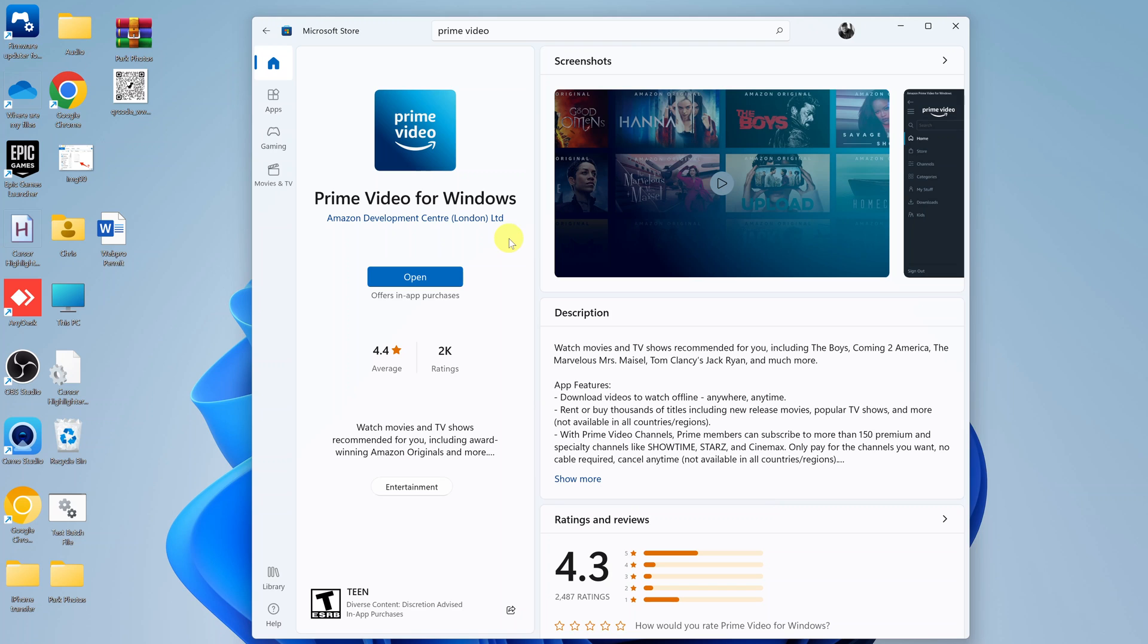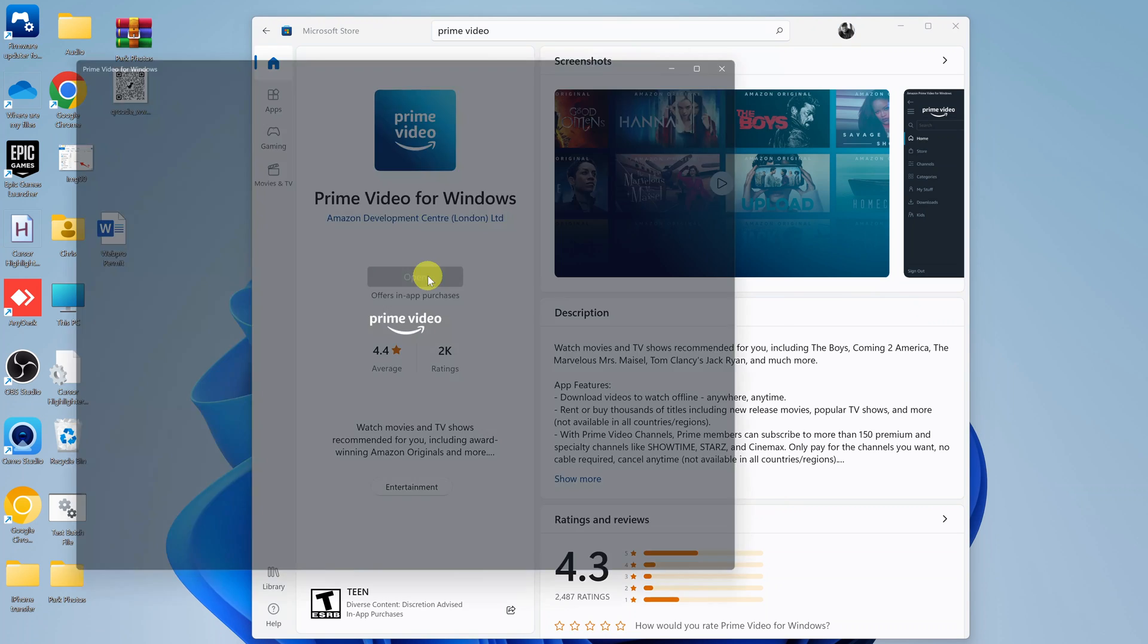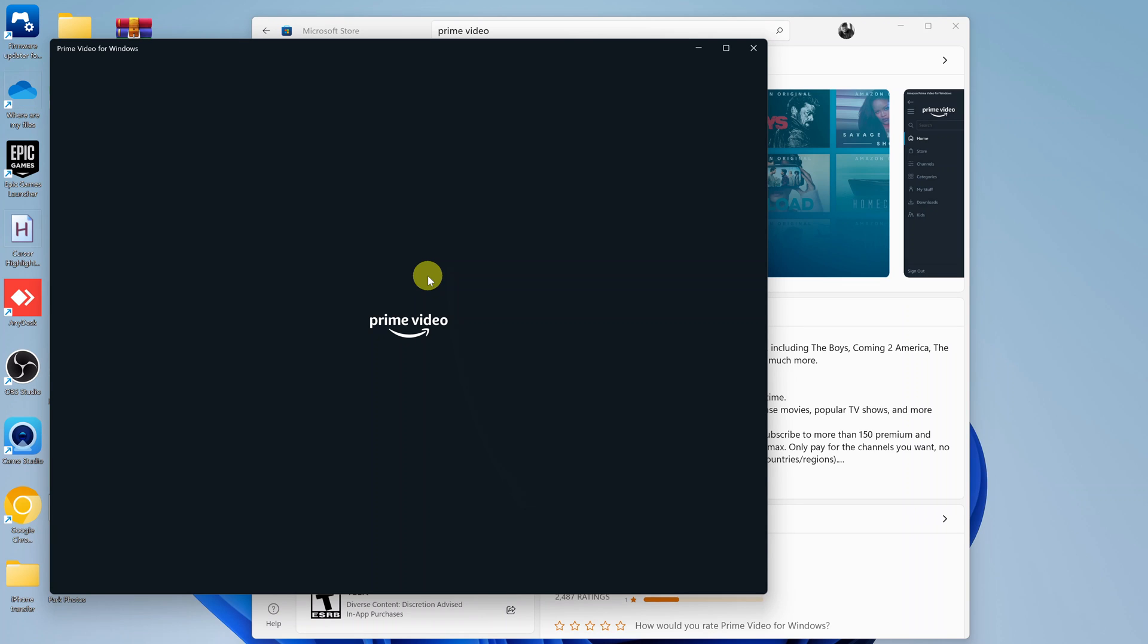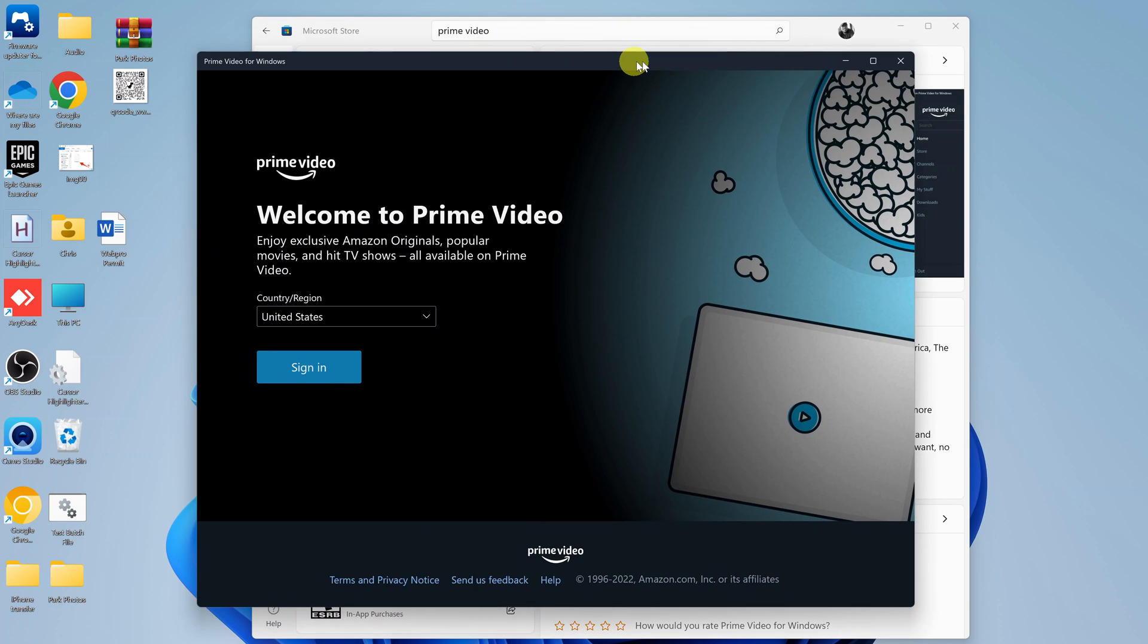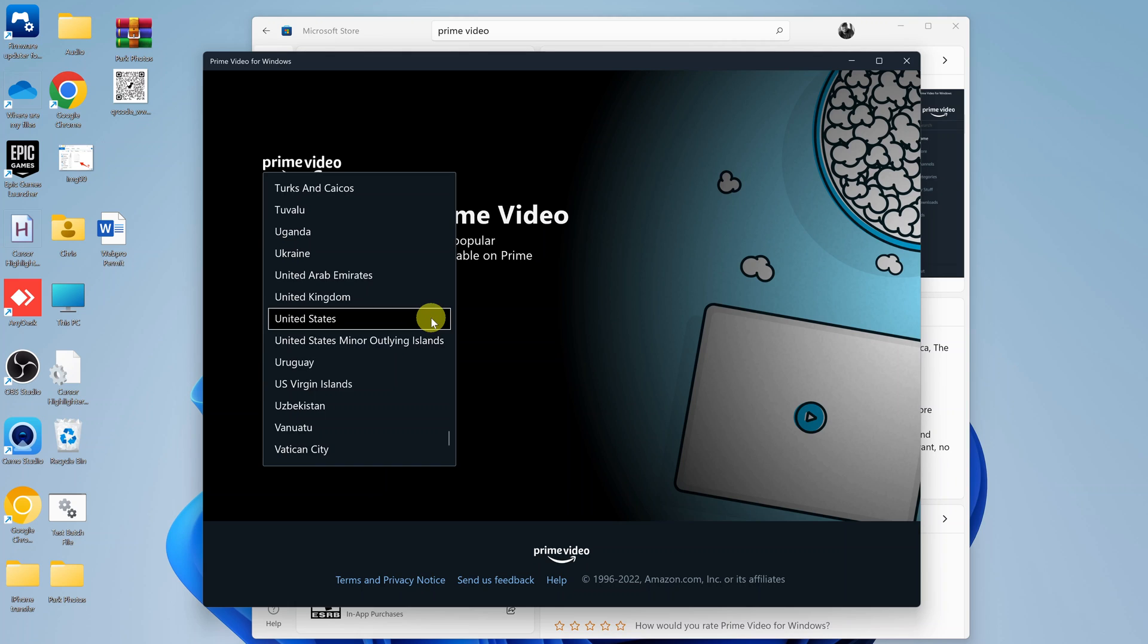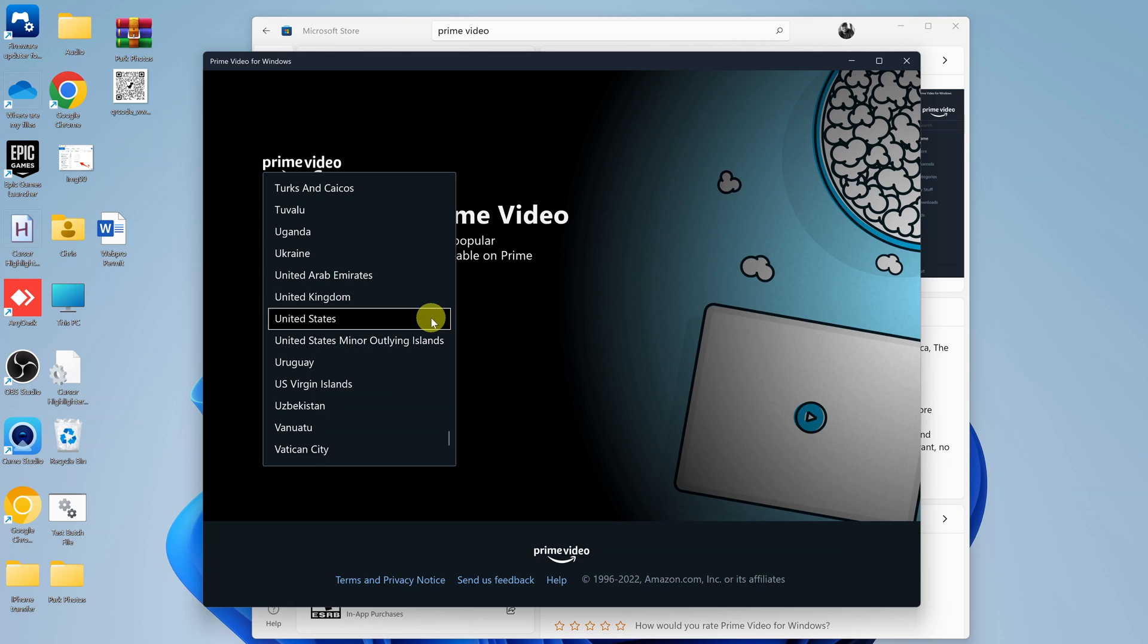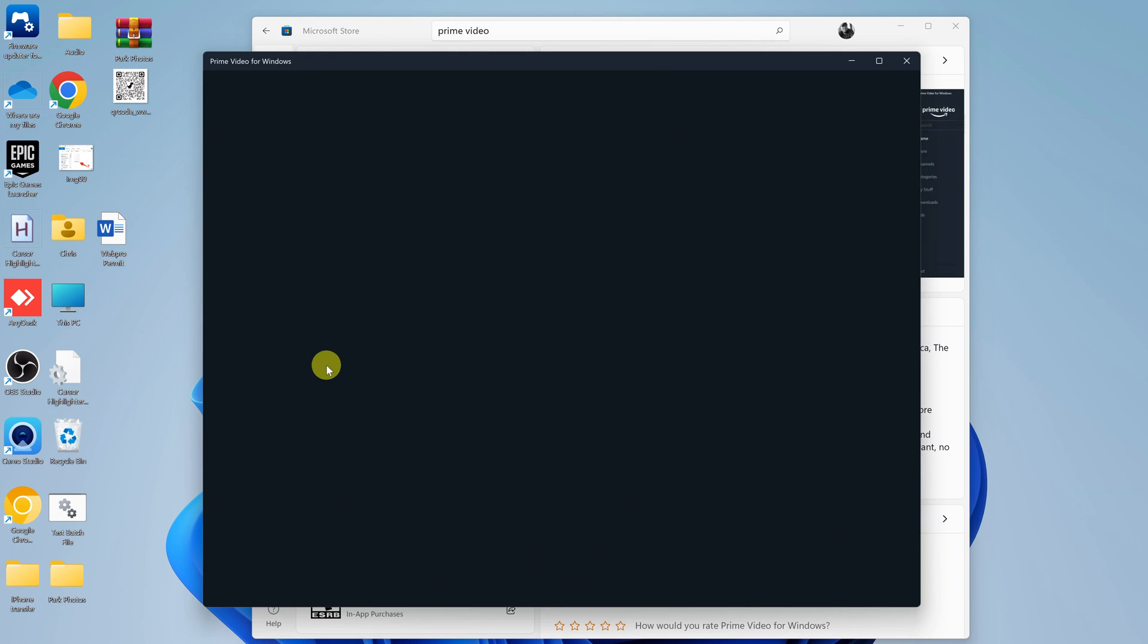Once the installation is complete, you can now launch the app by clicking Open. And now you can go ahead and sign in with your Amazon account. So choose your region and then click on Sign in.